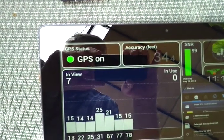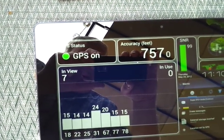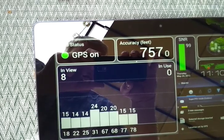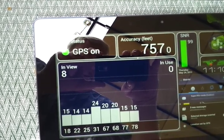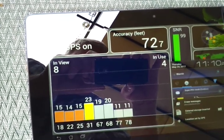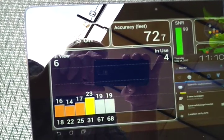You can see in-view 7, accuracy 757 feet. Not quite so accurate, but there you go. In-use 4.